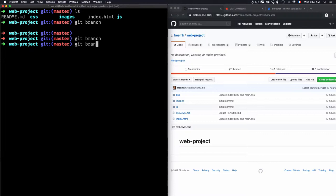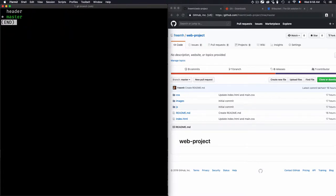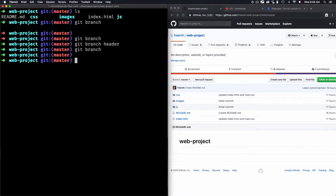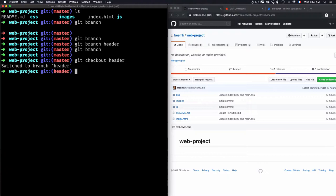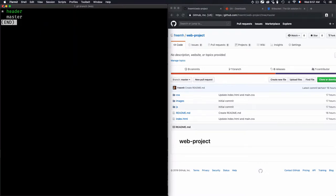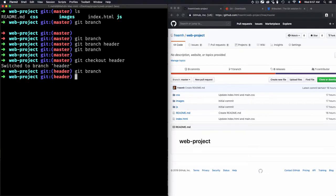If you want to create another branch, use 'git branch' followed by the name of the branch — let's go for 'header' as an example. Now if I type 'git branch' again, you'll see that master is the selected one but header is not. To switch to the other branch, use 'git checkout' then the name of the branch. In our case I want to switch into header. Now if I type 'git branch' again, you'll see that header is the selected one.